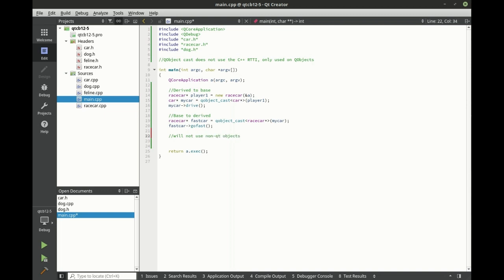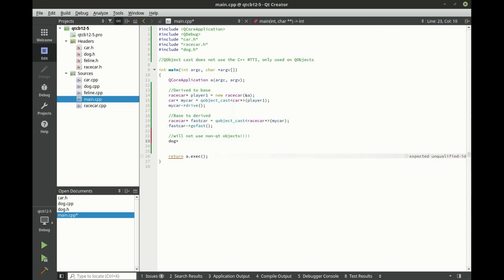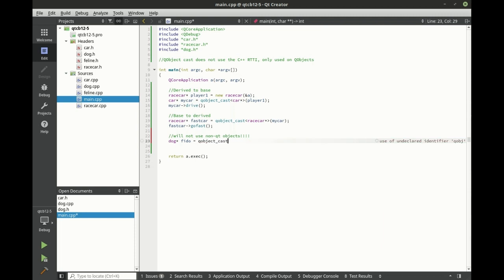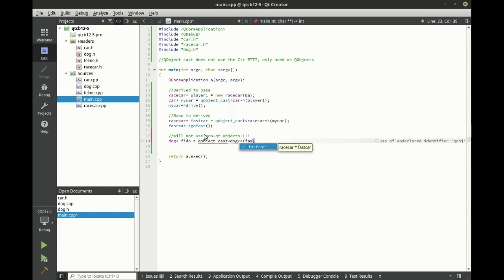And that's why we made the dog class. So we're going to say, whoops, dog pointer to, we'll call this Fido equal QObject cast. And we want a dog out of this thing. And let's try just converting our fast car here and see what happens.